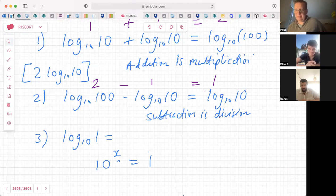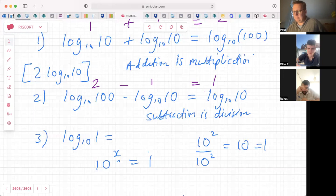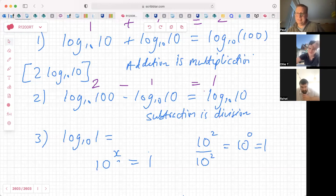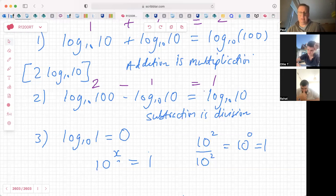Let's imagine I have 10 squared divided by 10 squared — that equals 1. But what would it equal as a power? 10 to the zero. So as Rahat said, the answer is zero, because what power do I need to make 10 become 1? Ten to the power of zero is 1 — we already know that. So do we really need an extra rule for logarithms? What power do I need to make 10 become 1? But it's considered a rule as well.